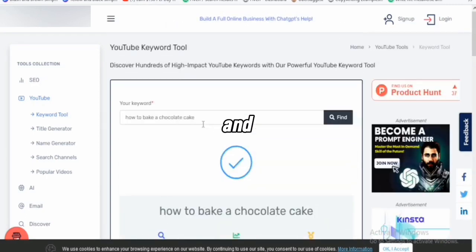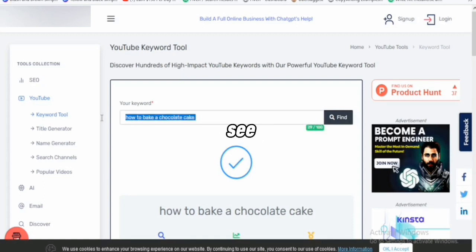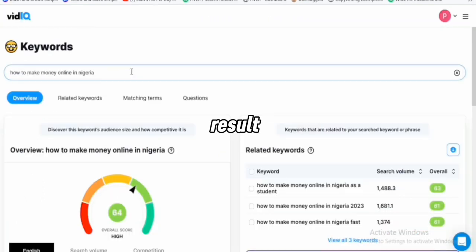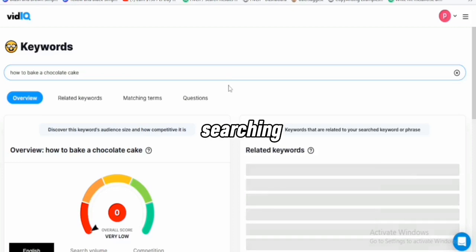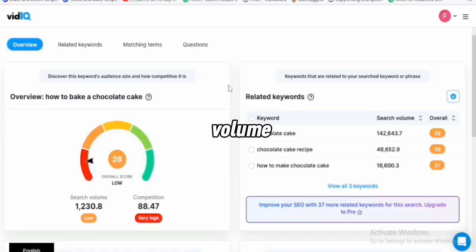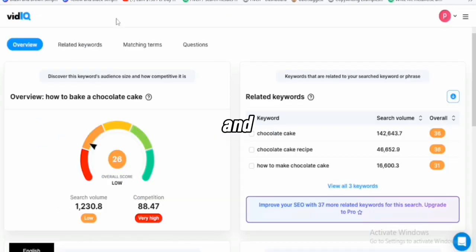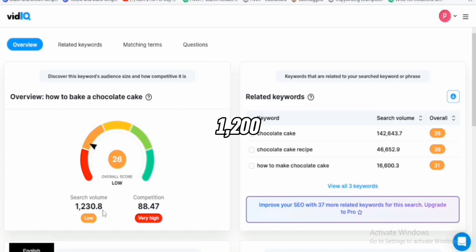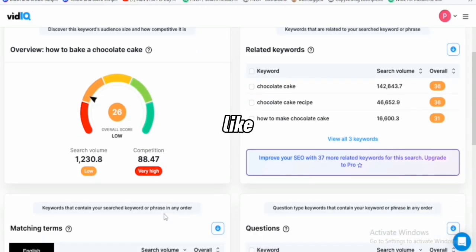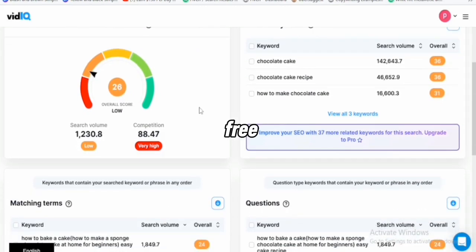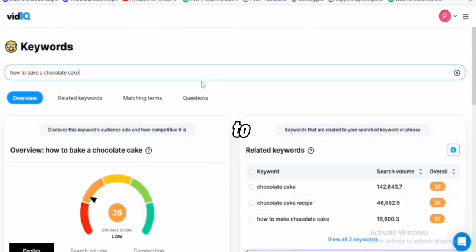So I'm going to go over to VidIQ right now and type the same keyword to see if it gives us the same result. I've opened VidIQ already. I'm just going to click enter so it can start searching and show me the search volume. You can see for yourself that this search volume is the same — 1,200 monthly searches on VidIQ, and it is still saying the same thing. And the ranking difficulty is very difficult for this particular keyword. This confirms the free tool is really working.